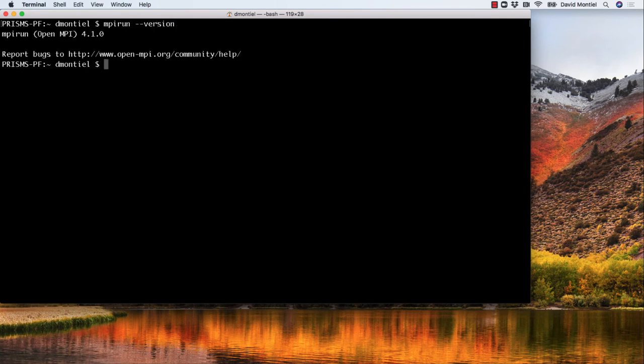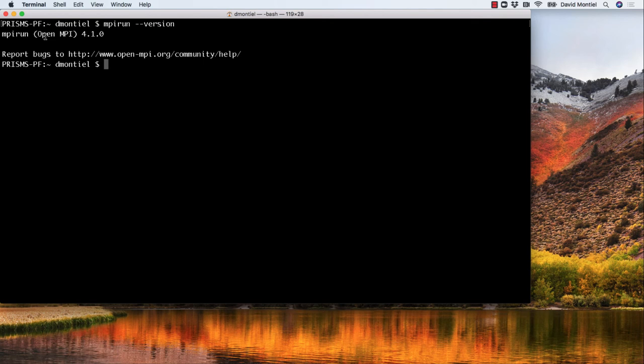In fact, before installing anything, it is worth doing this to check if it is already installed on your computer. Also, many computer clusters may already have the CMake and MPI libraries installed, and you can just load them as modules.